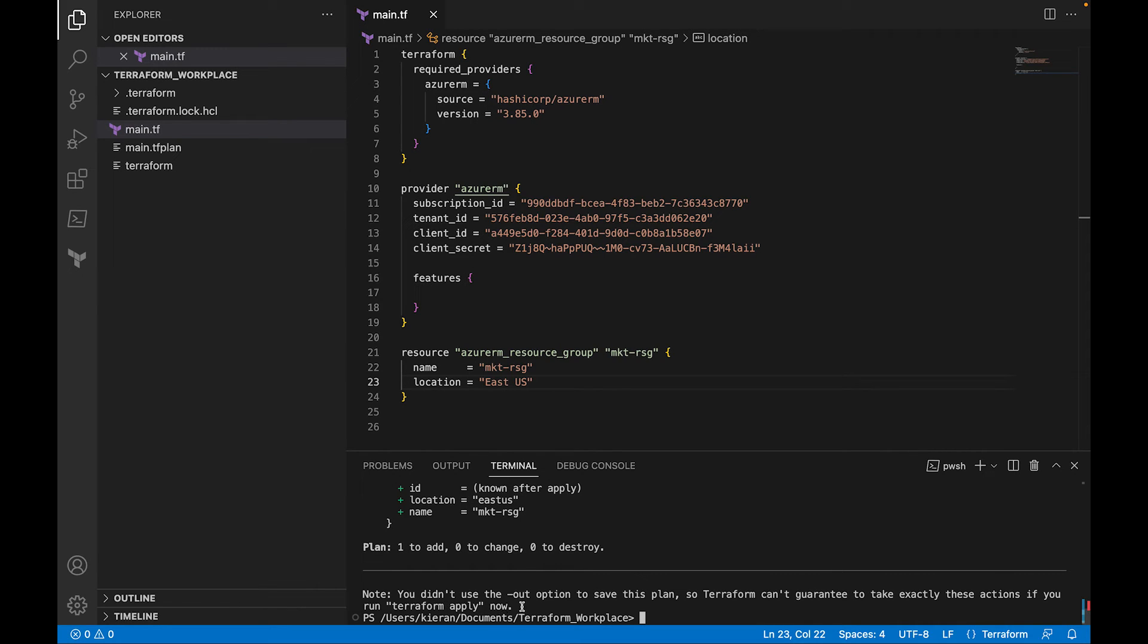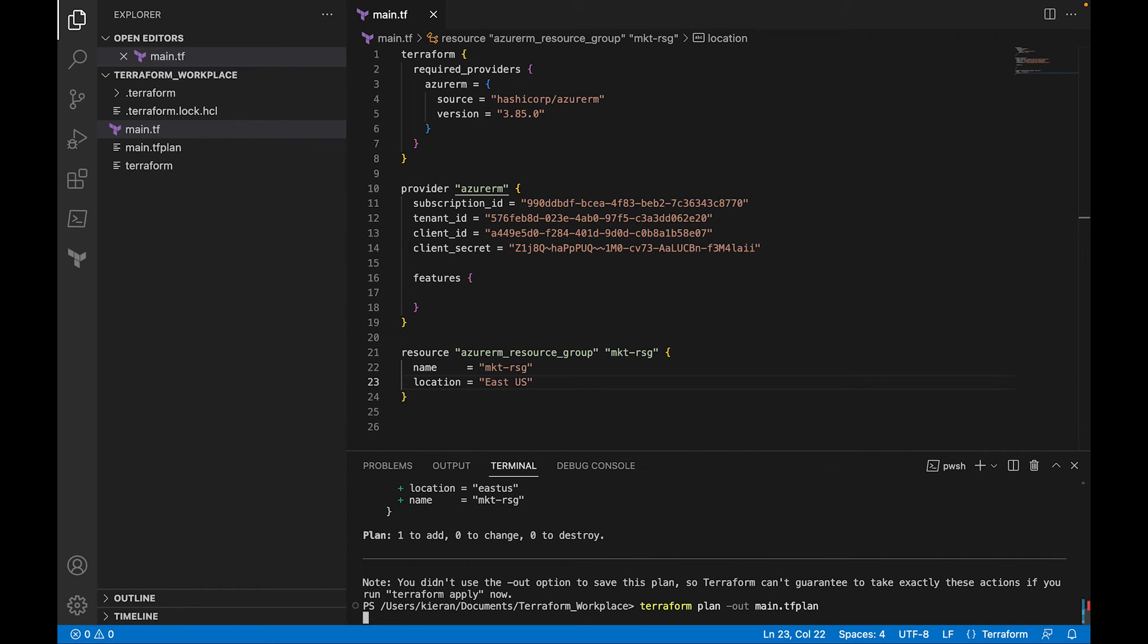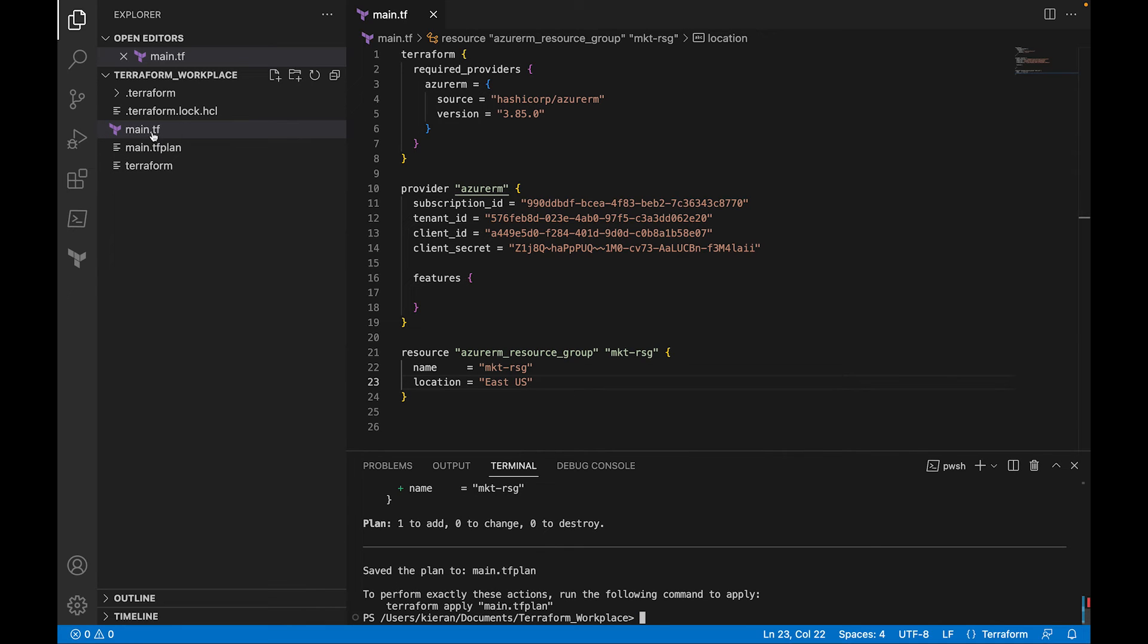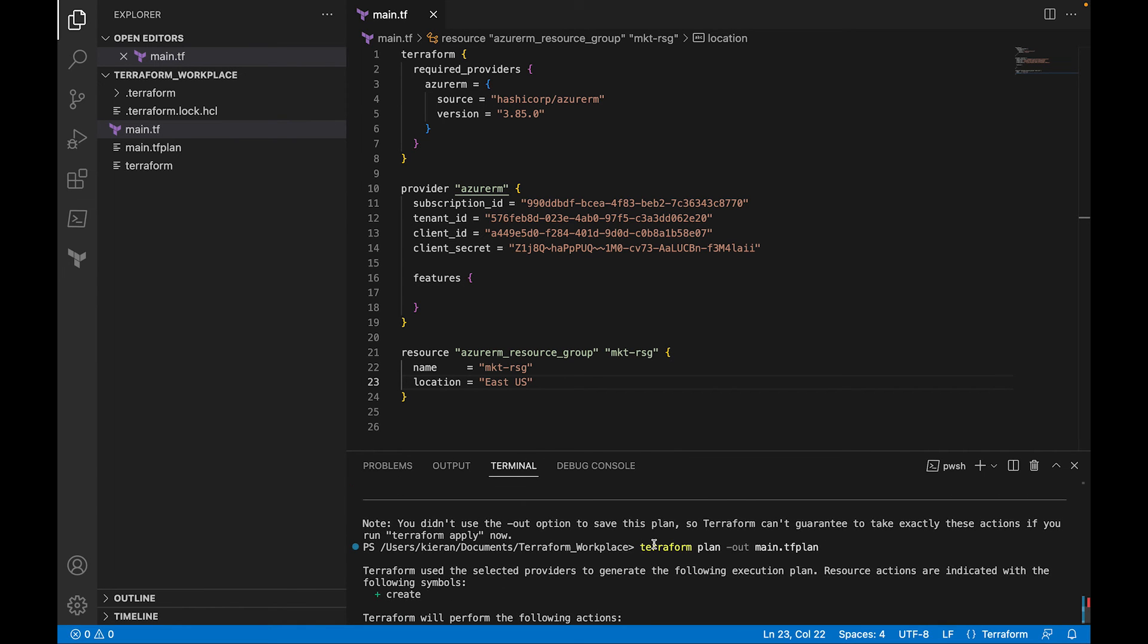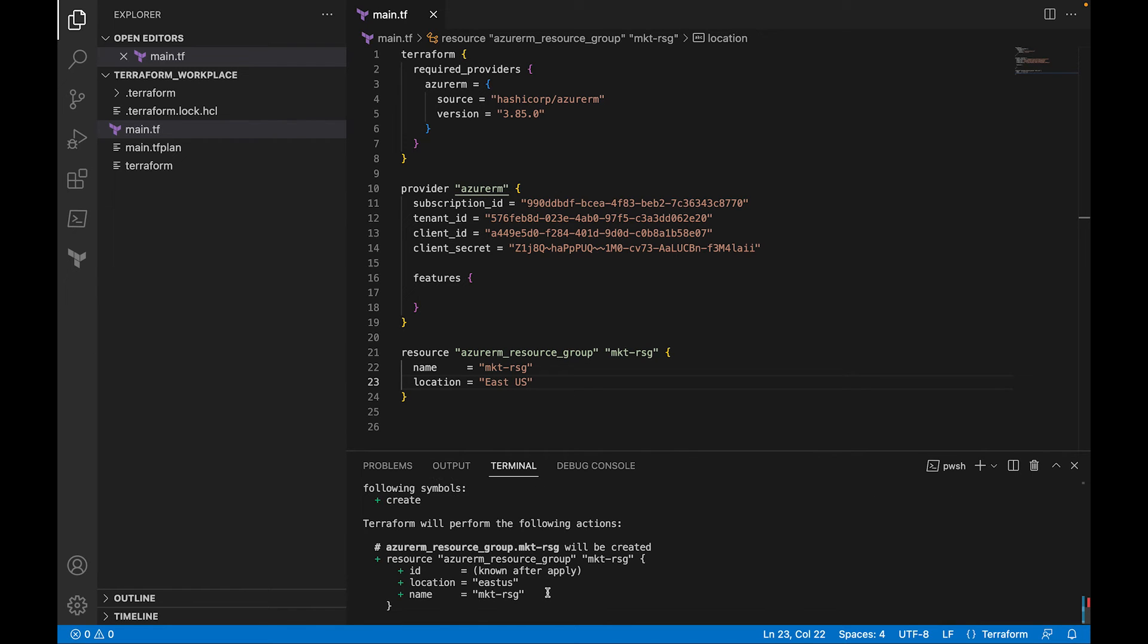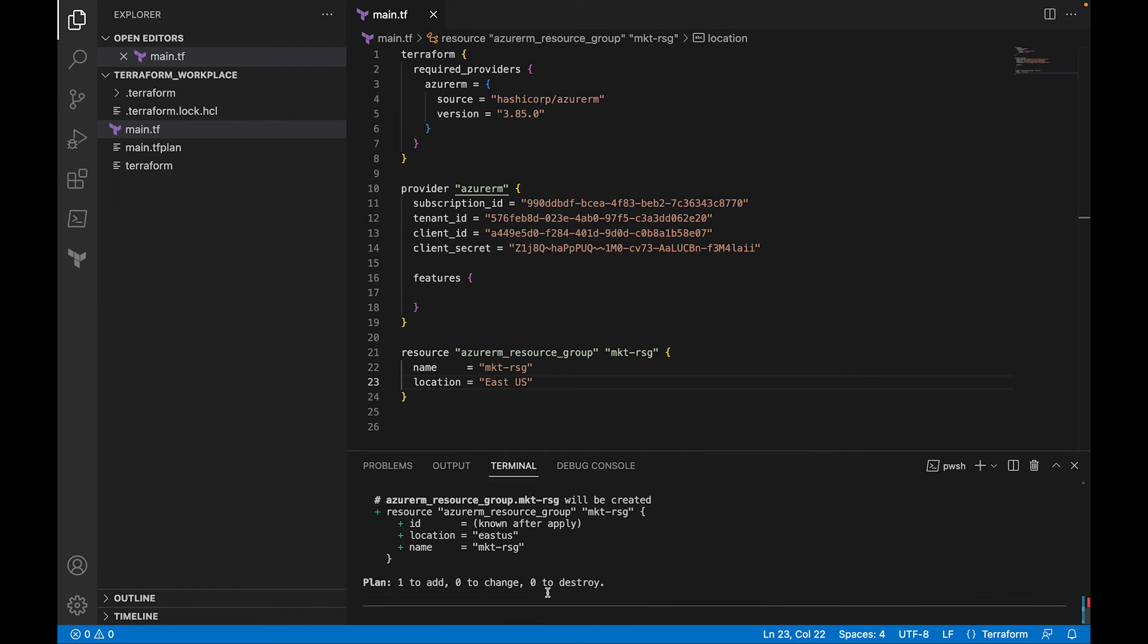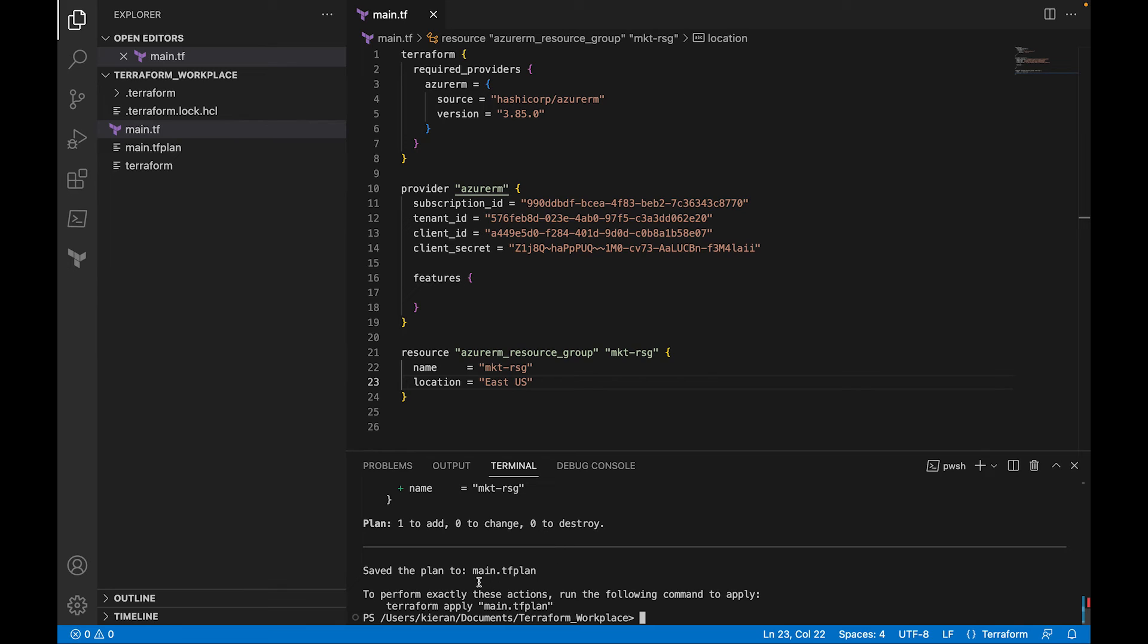And then it says, no, you didn't use the out option to save the plan. So Terraform can't guarantee to take exactly these actions if you run Terraform apply. So I'm going to run Terraform plan out main.tf plan. Now make sure you put in a main.tf plan and not just main.tf because you're going to get a weird error message and your file is going to get corrupted. So you don't want to do that. But you see now after we do that, it's giving us pretty much the same stuff as letting us know what actions are going to get created. It lets us know the resource group. It says one to add, but it also says to us, save the plan to main.tf plan. It didn't give you that message as it did before.